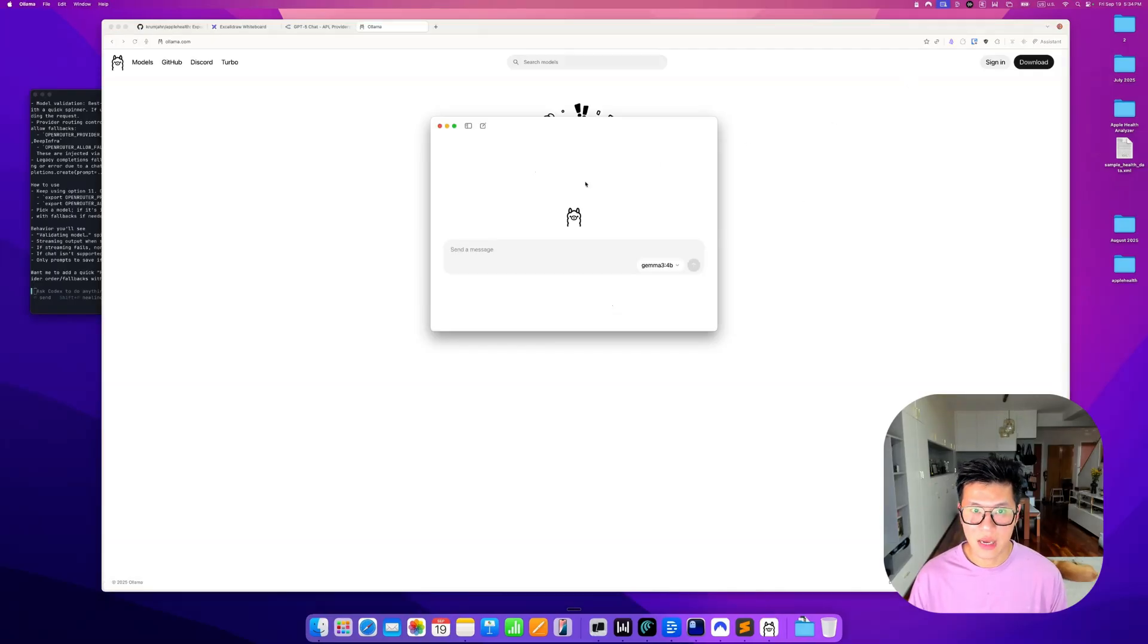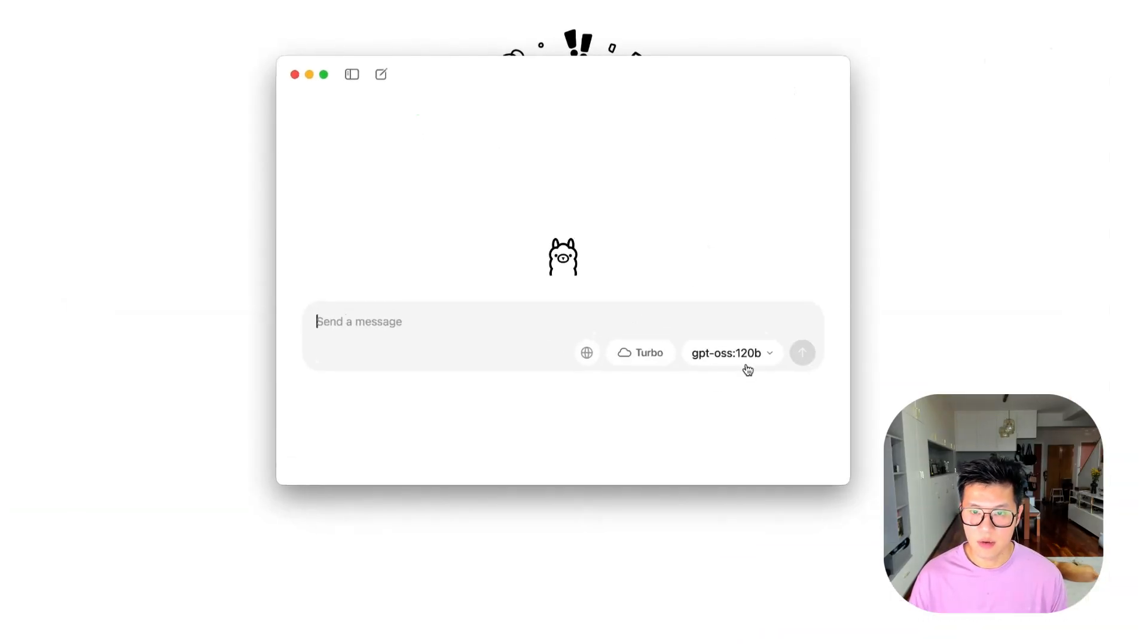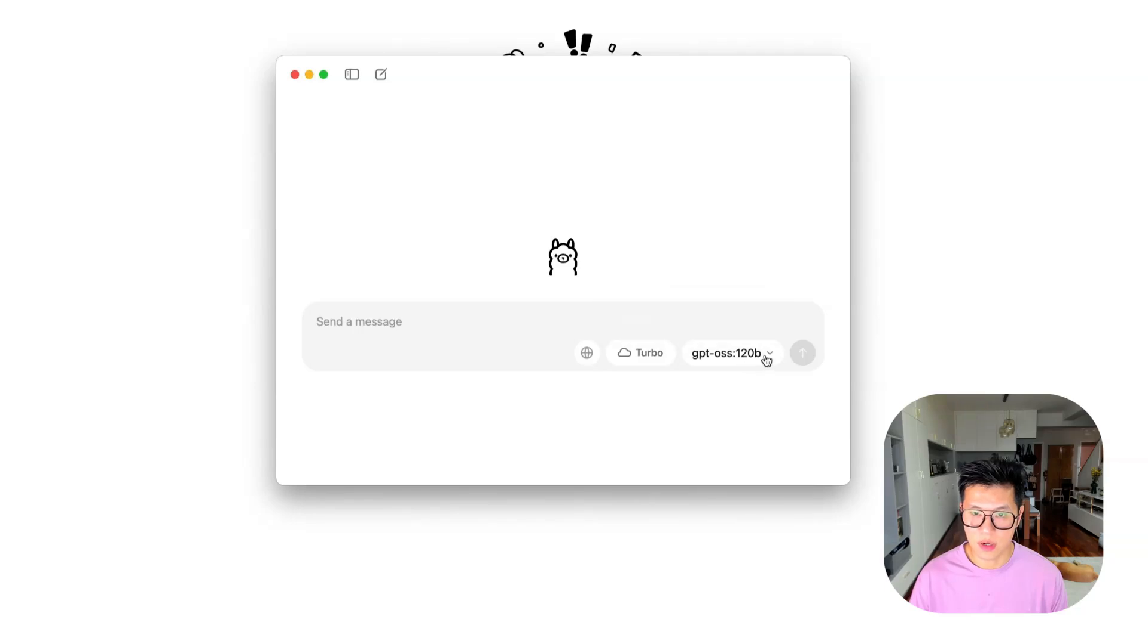And once you have it, you should have something like this. And then once you're inside, you can choose your model by clicking this button.